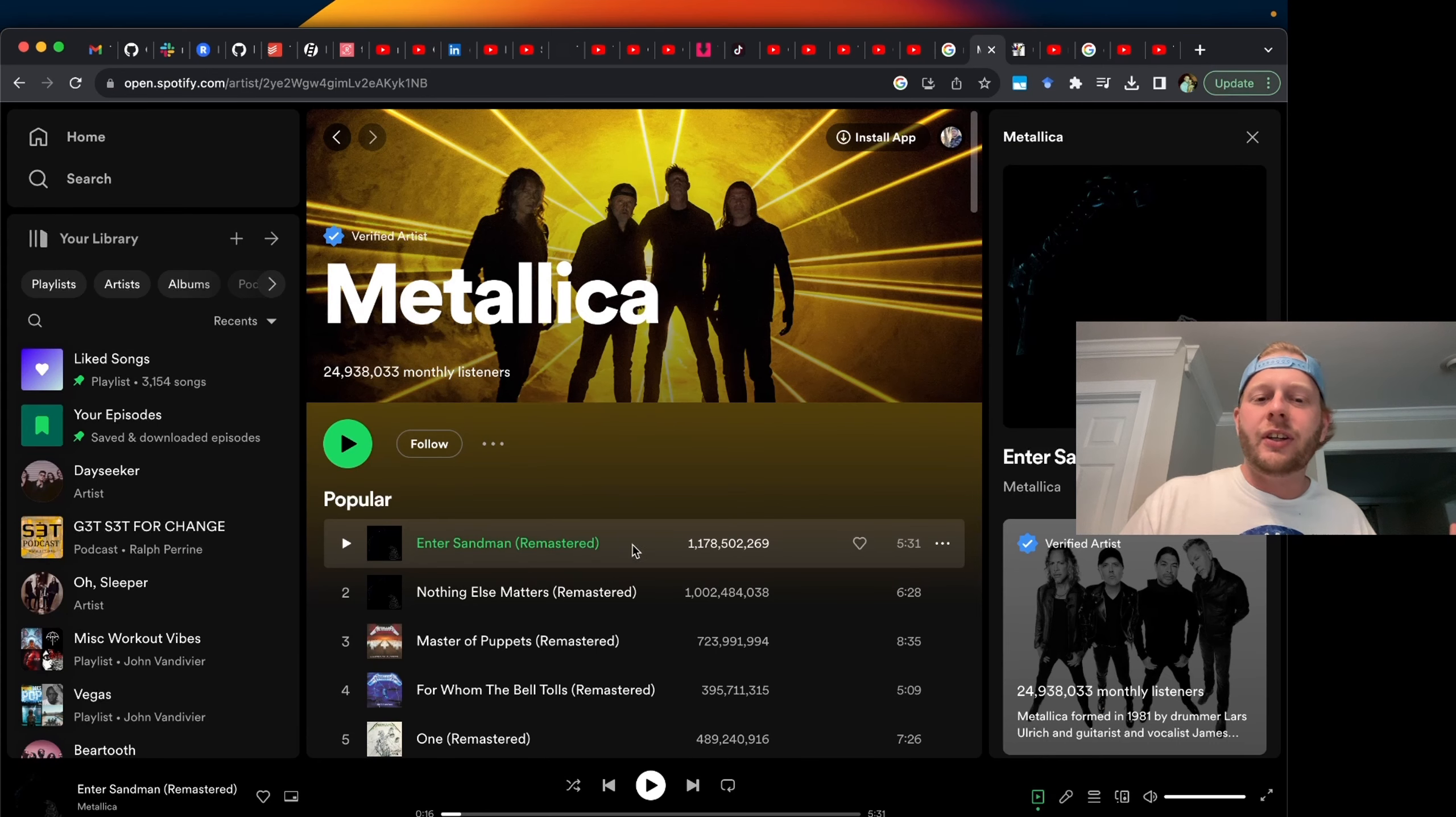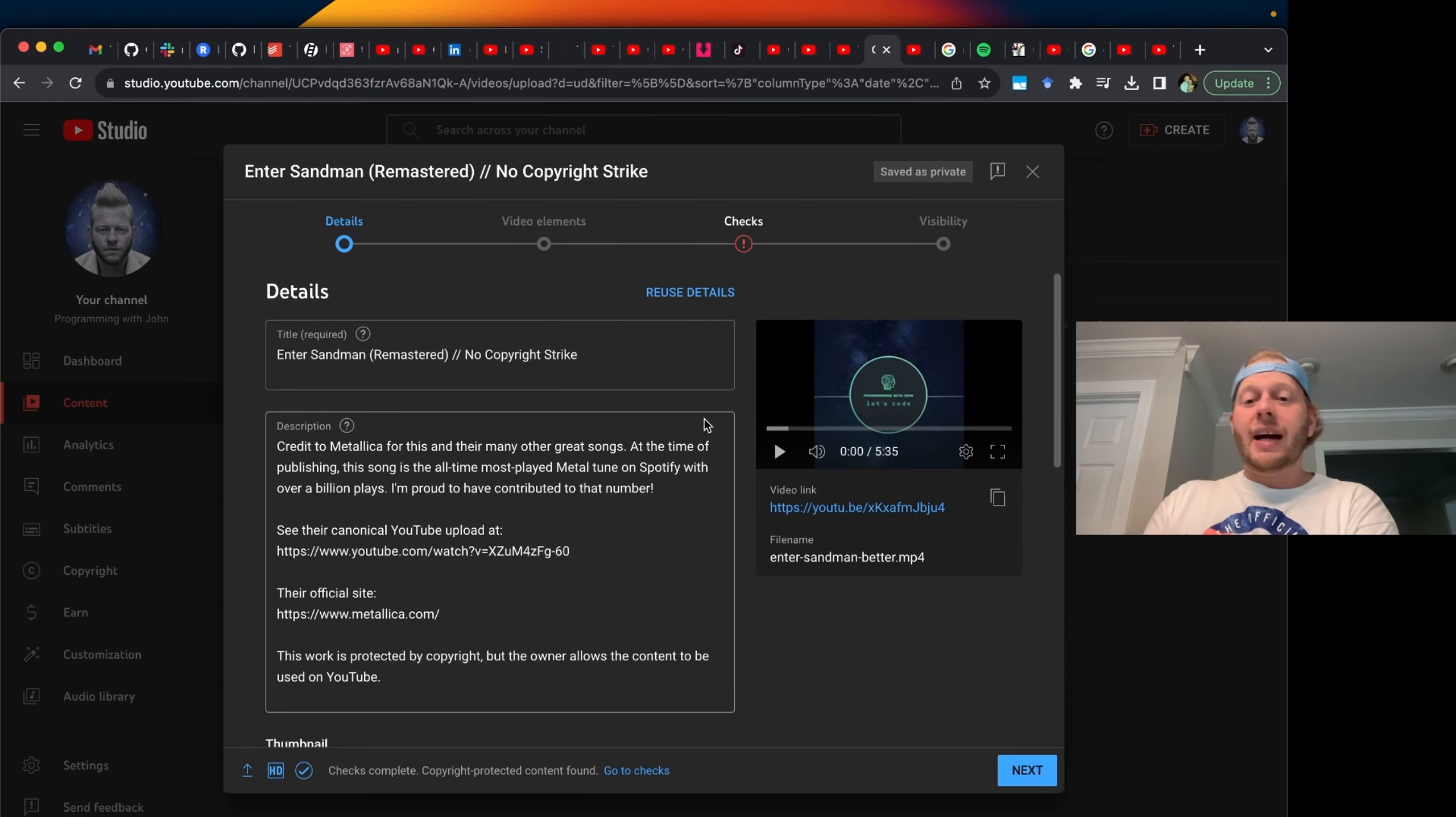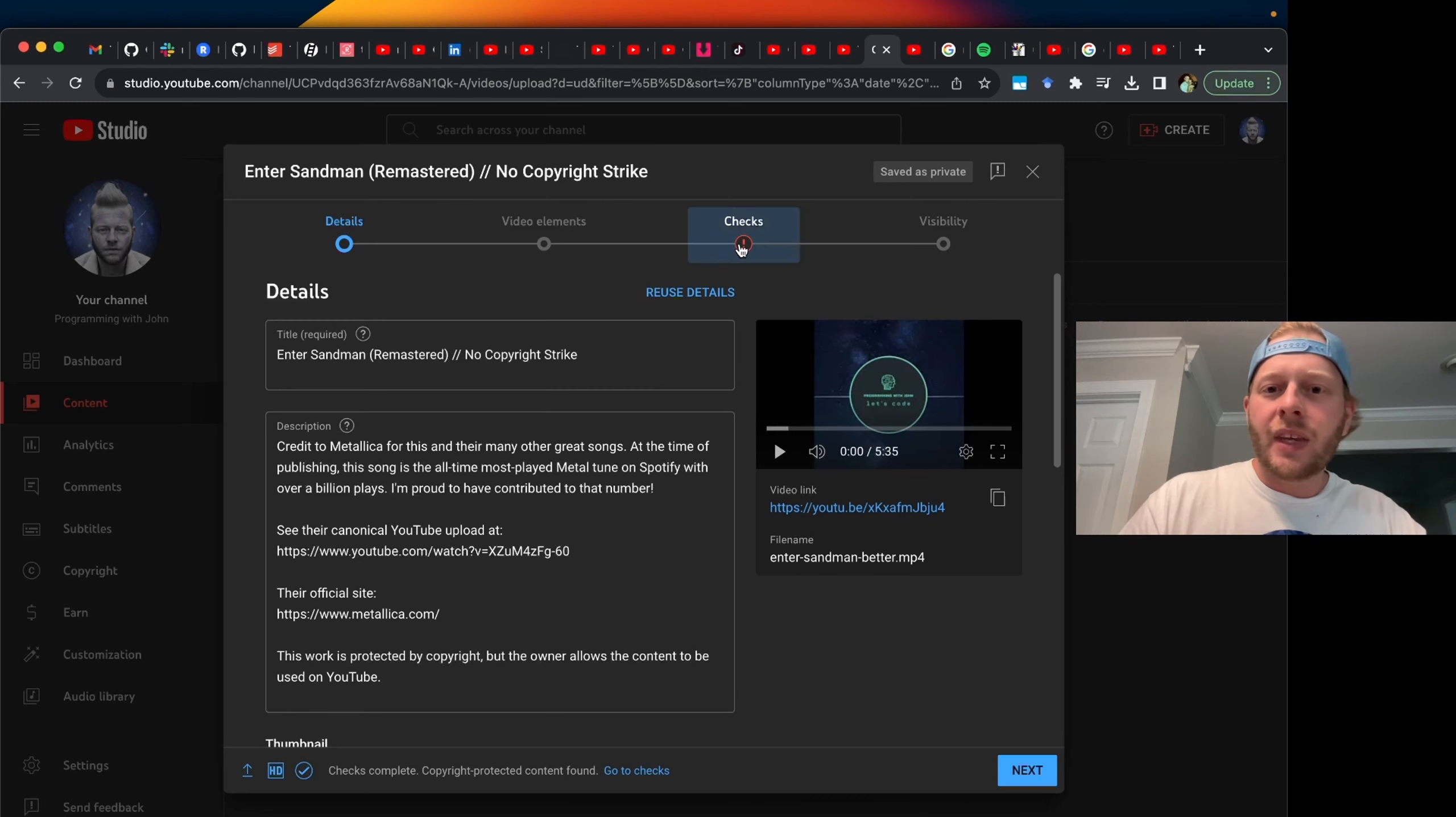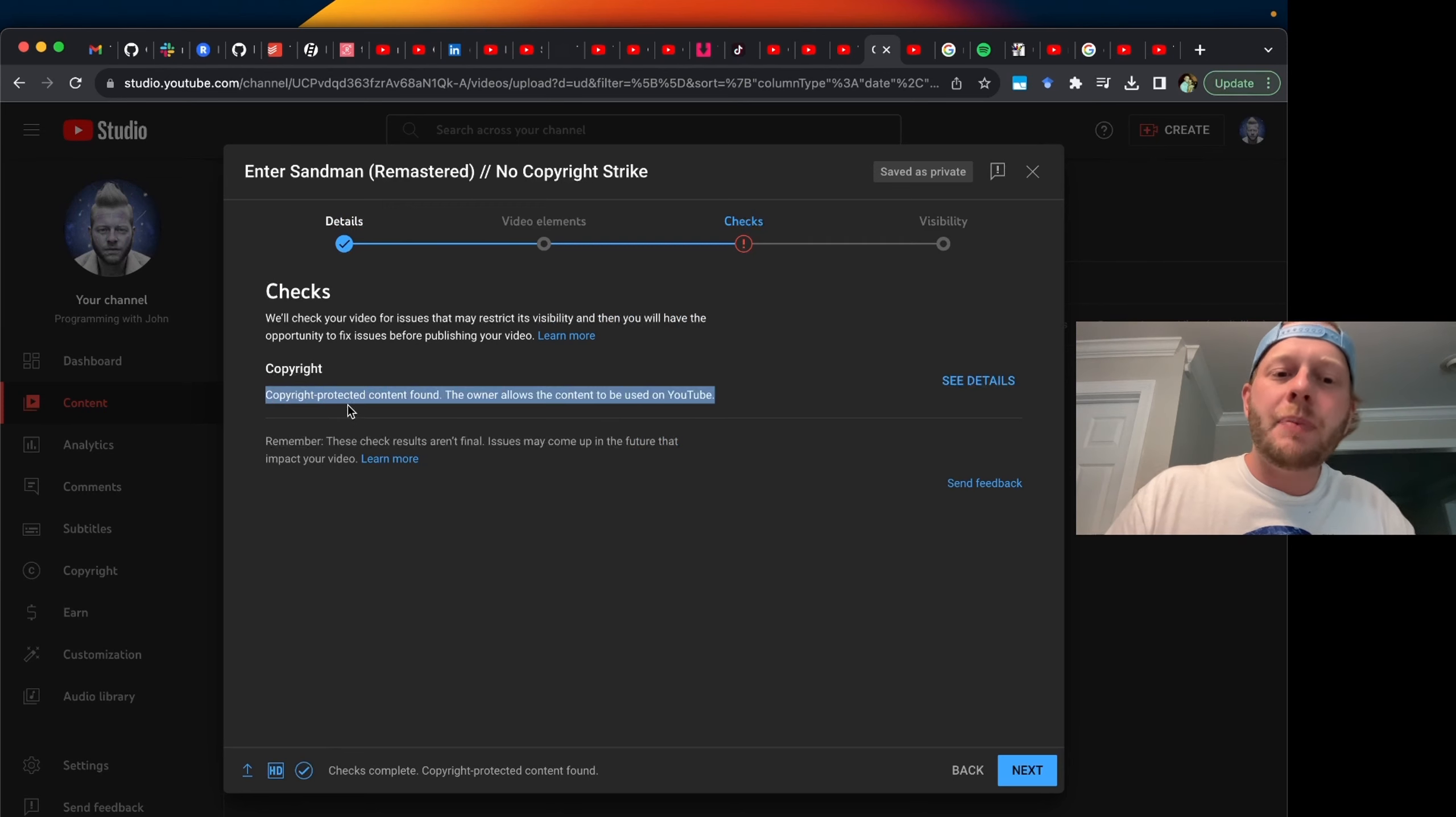Metallica currently holds the most played metal song on Spotify, Enter Sandman with over a billion plays. And here you can see I'm uploading a copy of Enter Sandman and I just changed the background image to my own. I give them credit and it gets flagged as having a copyright. But look at what YouTube tells me. Copyright protected content found.